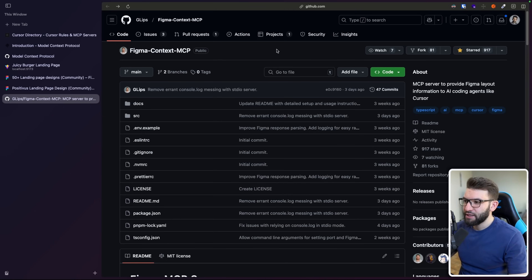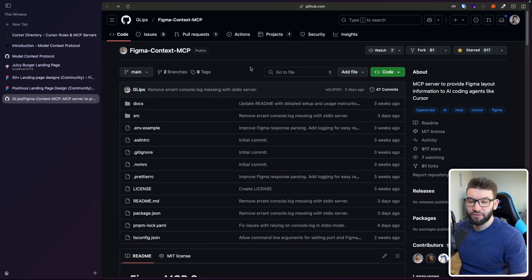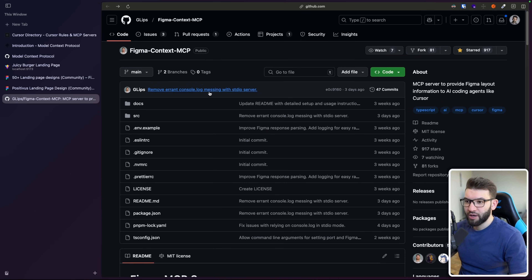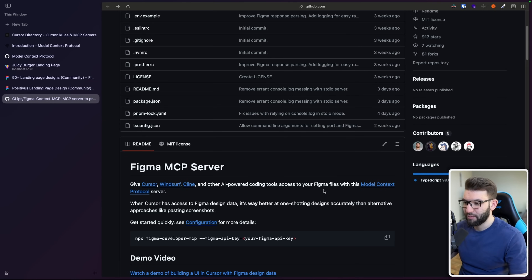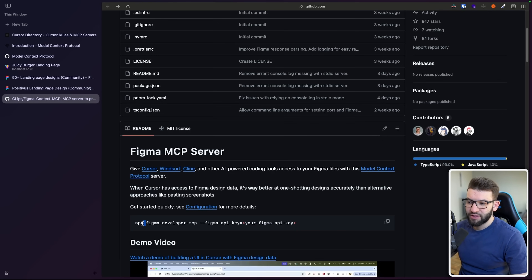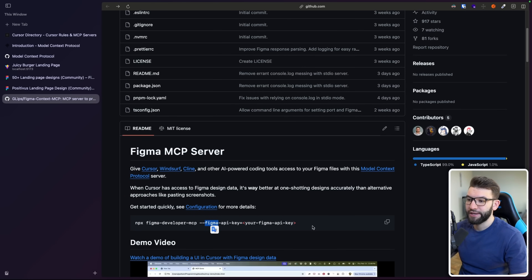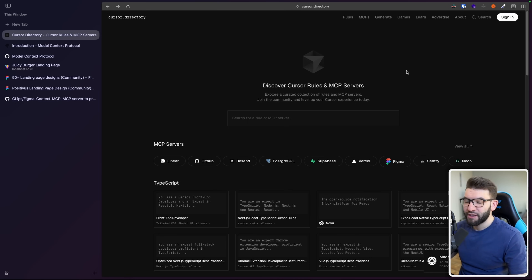There are plenty of different MCPs made by people, mainly as MCP servers. For example, the Figma Context MCP we used to convert a Figma design into React code in our project — it's open source on GitHub. You can try it and use it with Cursor, Windsurf, or any client that supports the MCP protocol, which most of them do nowadays. All you need to do is run a command to start a local server that interacts with the MCP, providing your Figma API key.